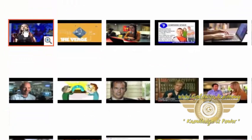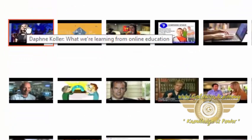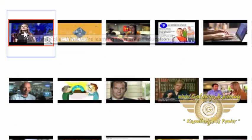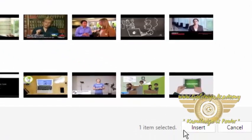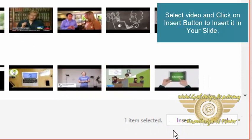Now to insert this video, click on it and click on this Insert button.